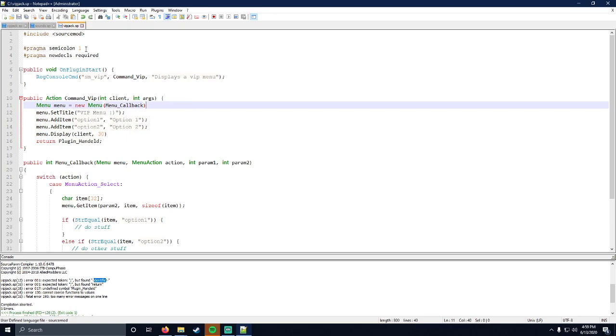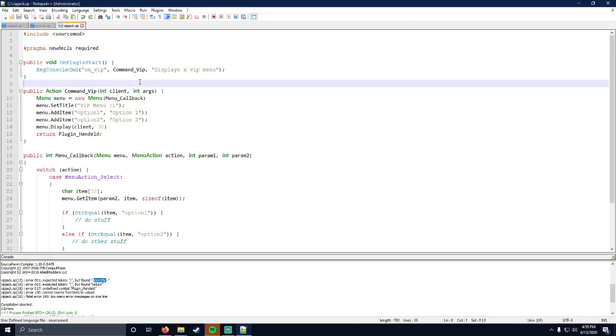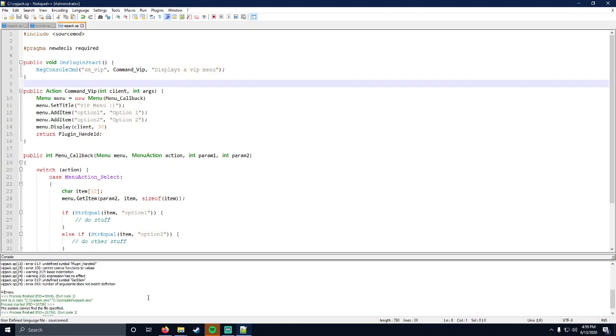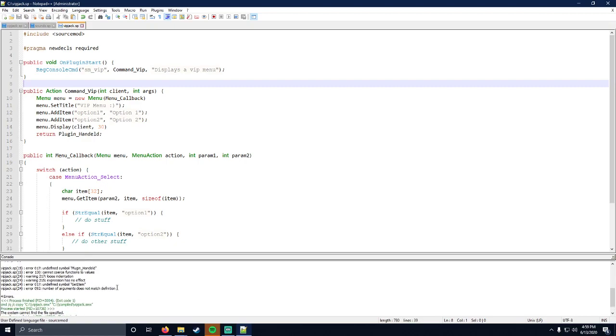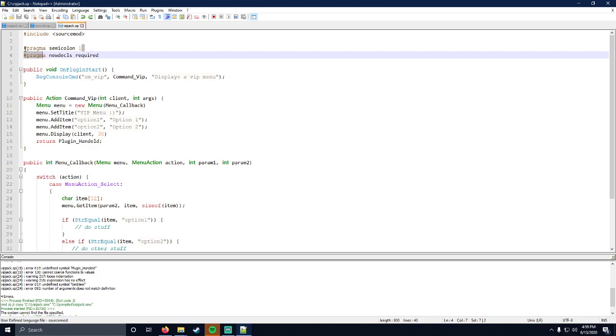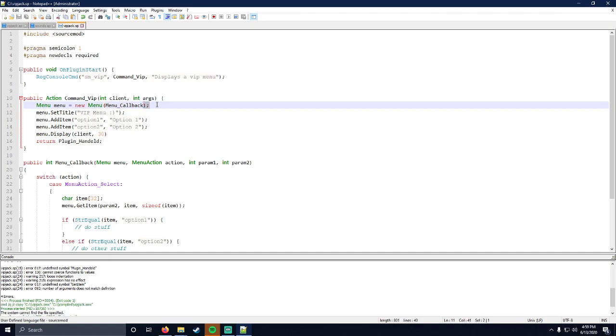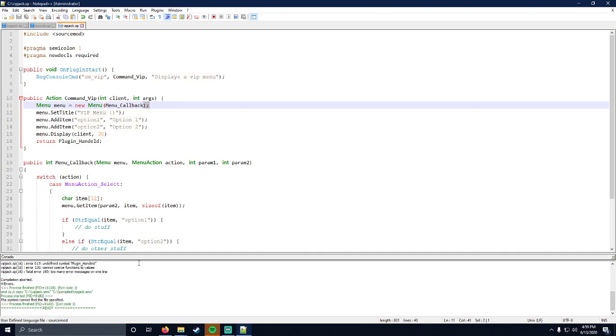This error wouldn't exist if pragma semicolon one wasn't there. So if I were to compile here, do you see how that error goes away? Now we have somewhere else that's pointing lower down in the code. It may be tempting sometimes to remove pragma semicolon one or pragma new decals required because you might get certain errors from them which might make your life a little difficult. But trust in the process, leave them in and fix the underlying error, which is the semicolon being missing.